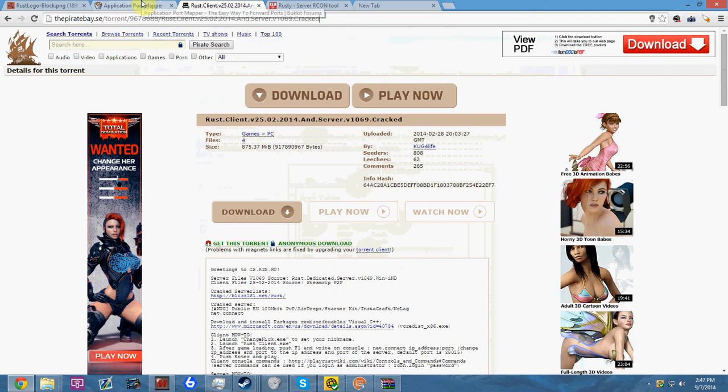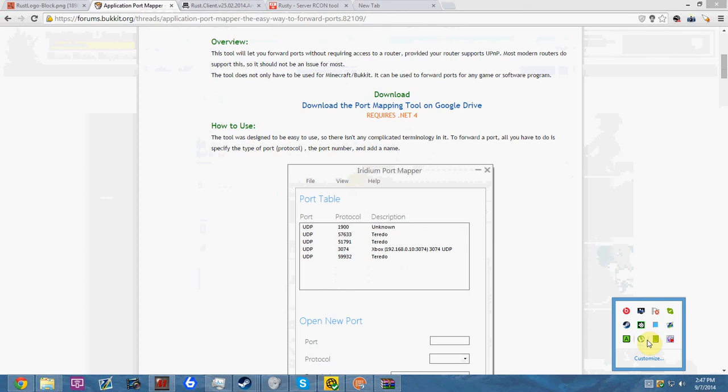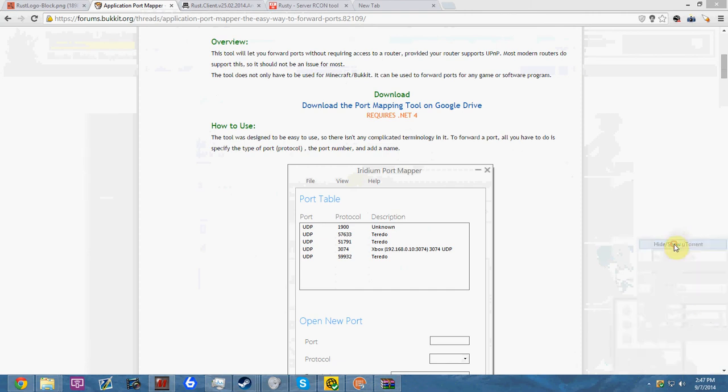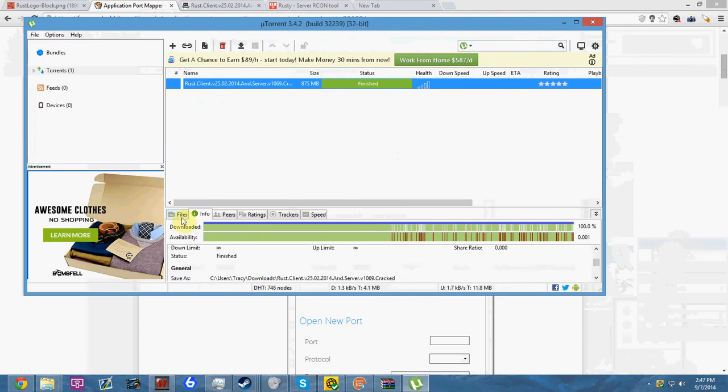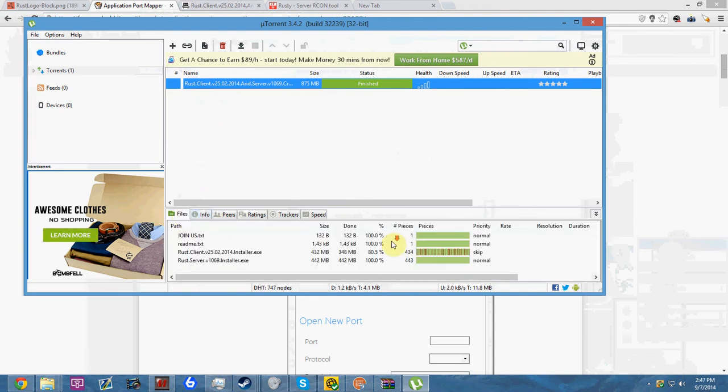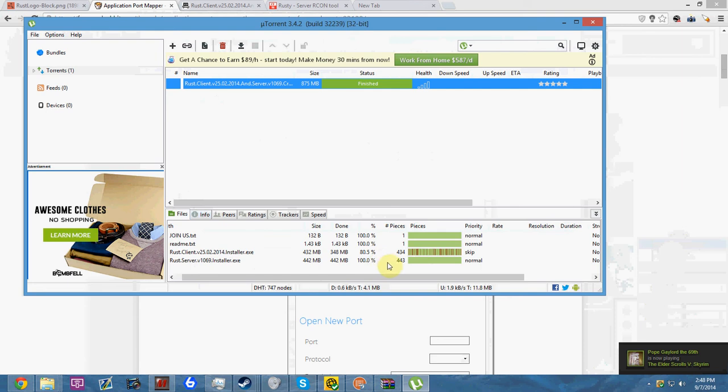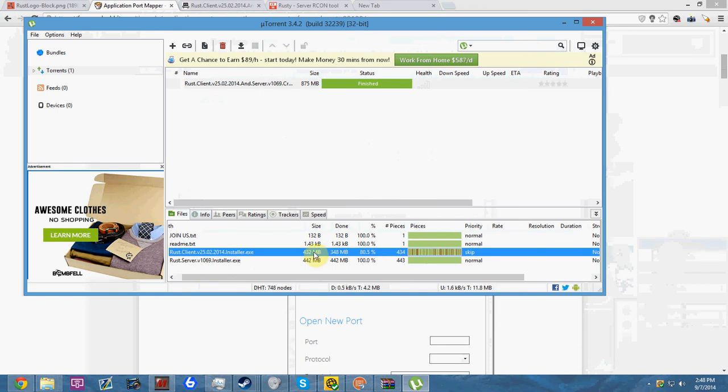When you open up your torrent, you want to go into files and find Rust server version 1069 installer.exe. Wait till that gets to a hundred percent, or you can stop all the other files before they download.